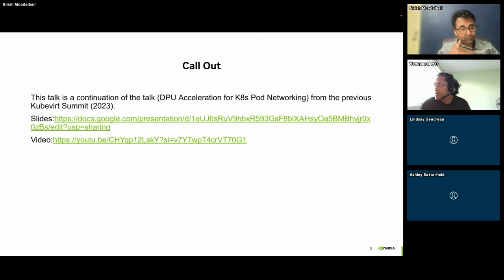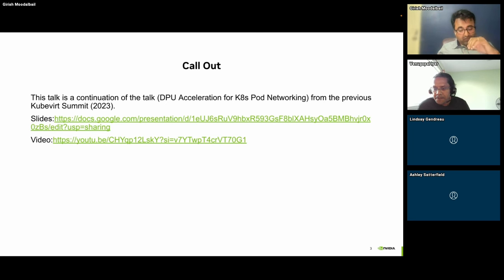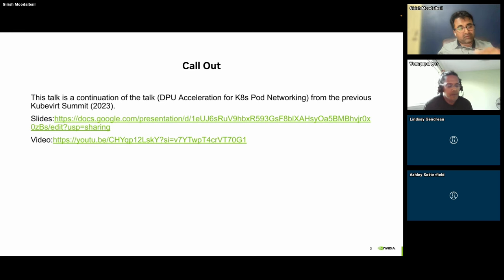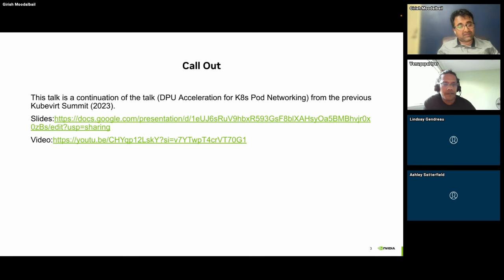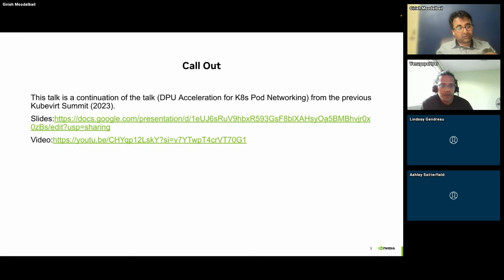Again, thank you for the opportunity last year and this year as well. The previous year's talk deep-dives into the entire OVN-Kubernetes CNI project, which is an open-source project built on top of OVN, which is itself open source and built on top of OVS.